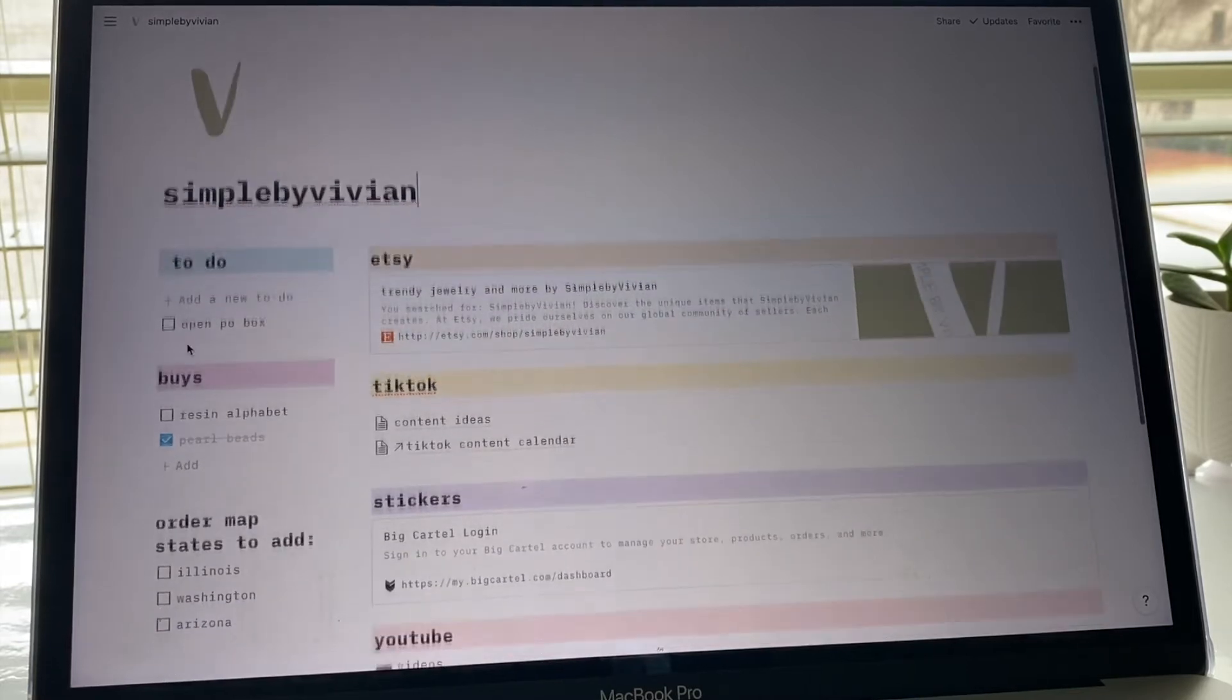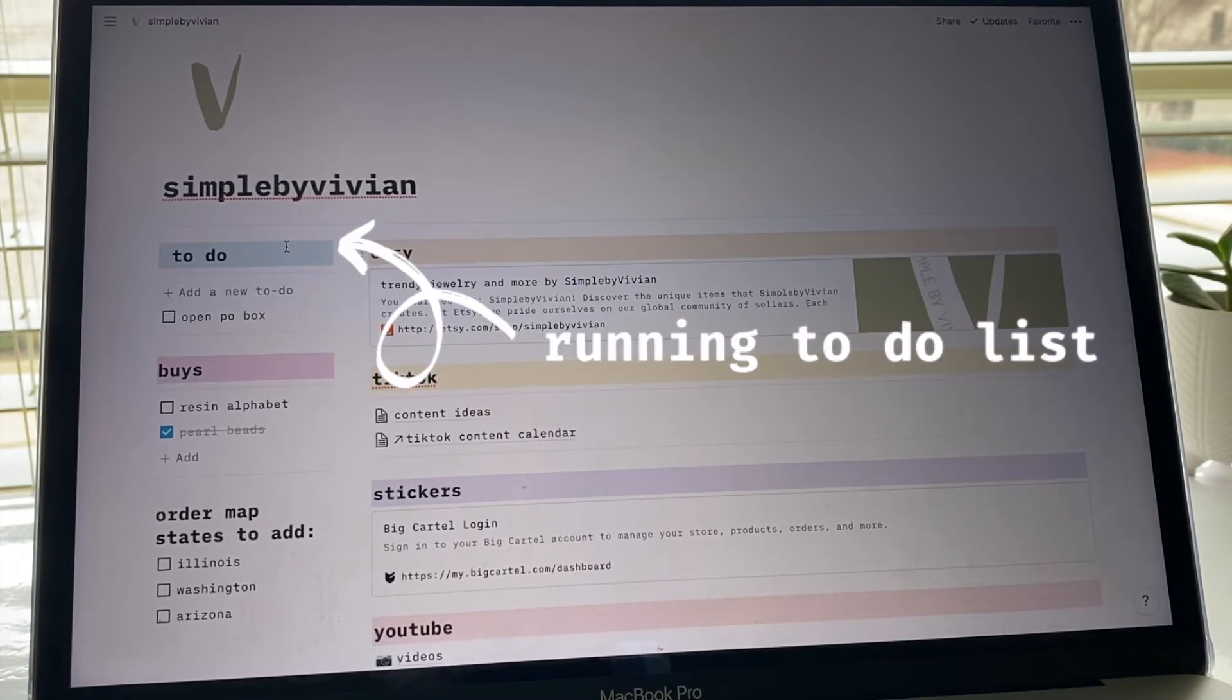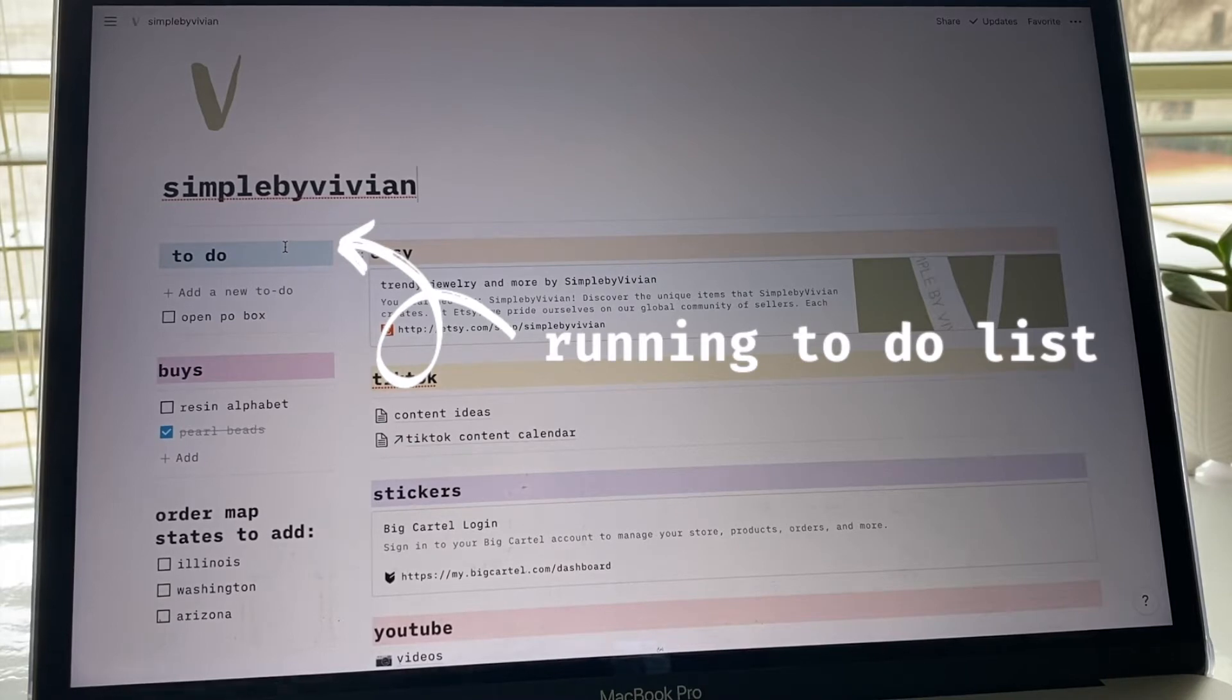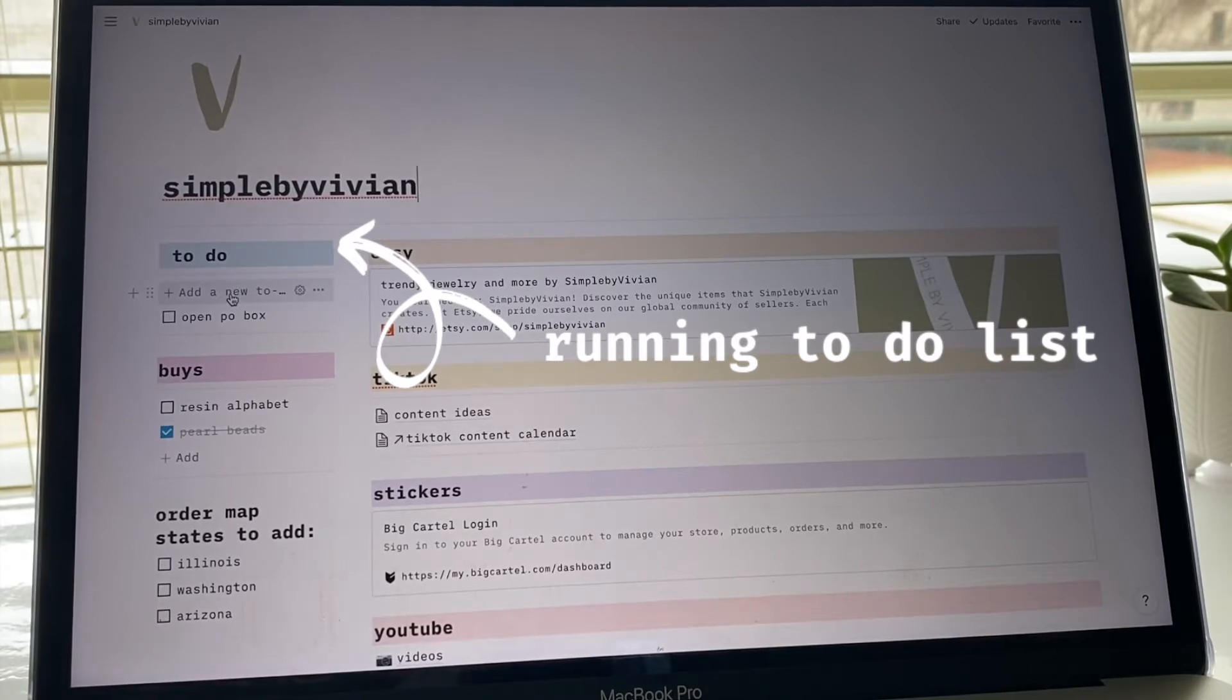On this side there's a running to-do list, so if I ever have anything that I need to do, like I'm going to open a P.O. box hopefully soon, so I just have that written here. None of this is super urgent stuff, it's more so just things that I'll have to do if I get around to it.